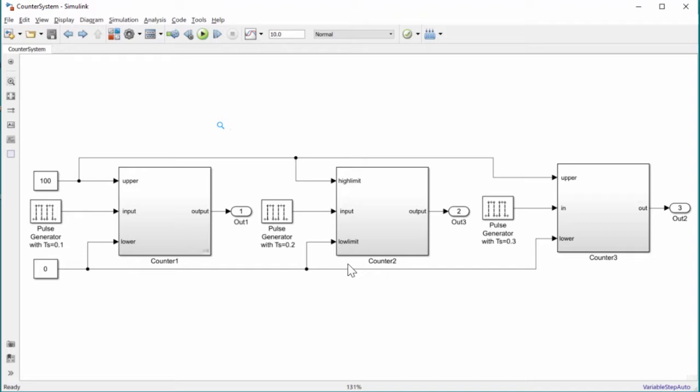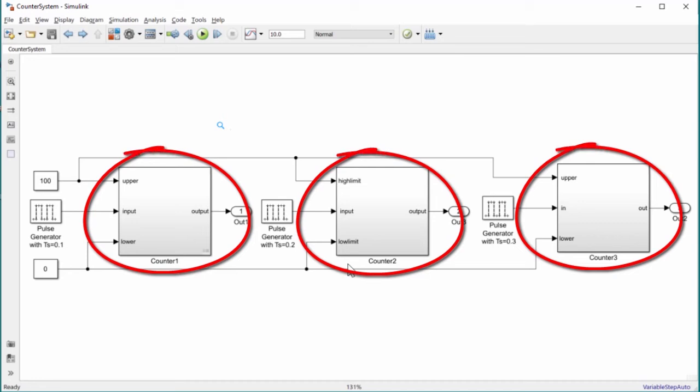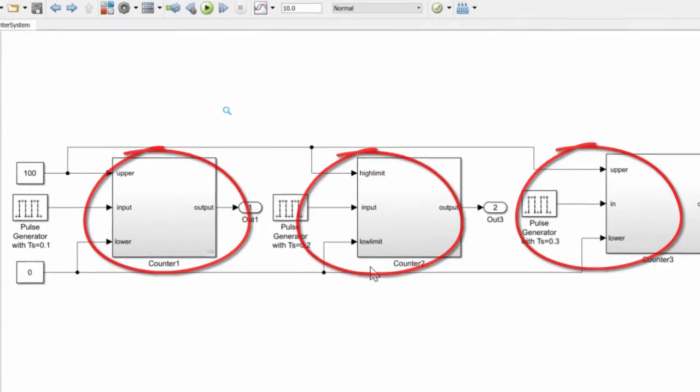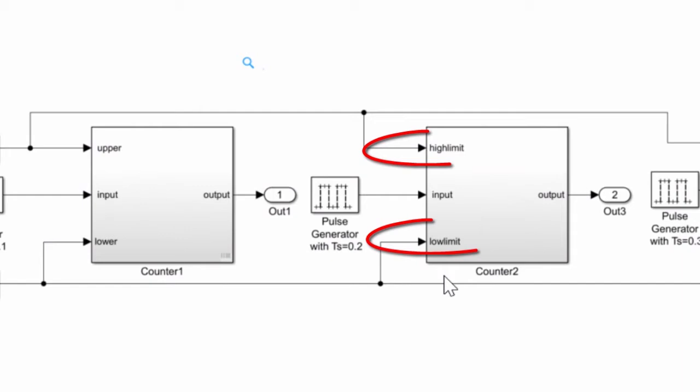In this example, we have a counter block which has been copied multiple times in the model. After copying, there were some changes done to the copies.